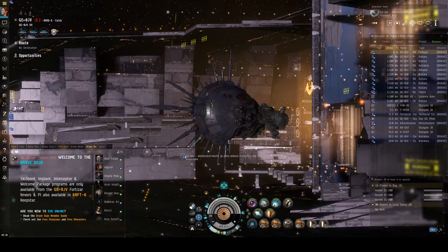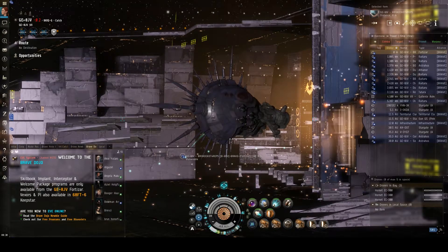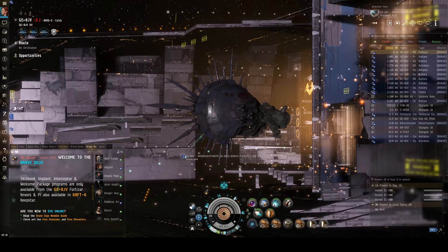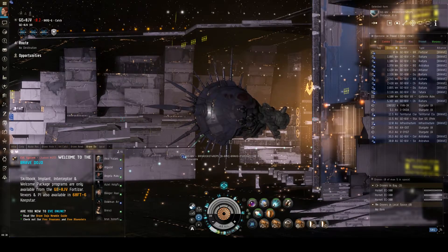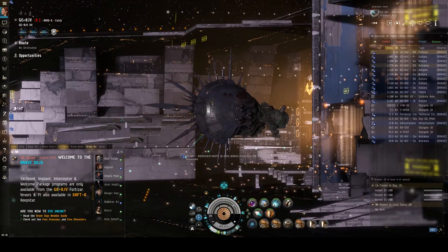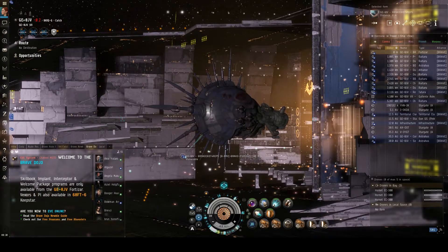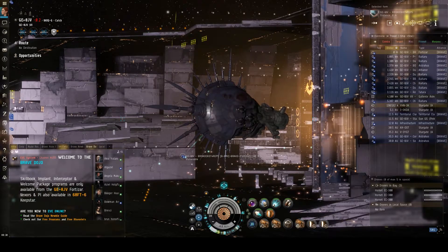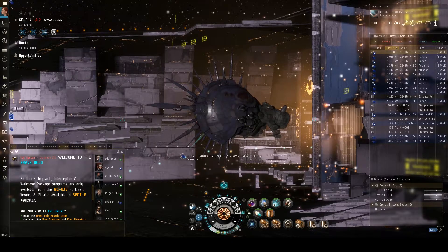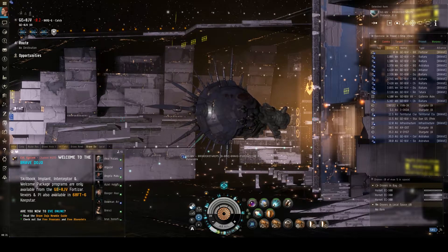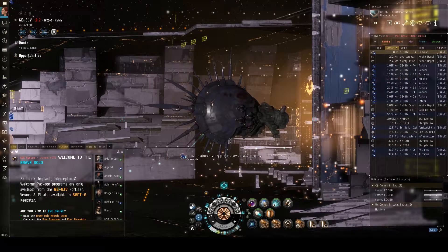To get started, the first tab is the one with the airplane symbol — this is your travel tab. This tab is primarily used for when you're in a crowded system and you're having trouble locating a specific celestial object, like a station or a stargate, that you need to warp to. You would use this tab, find the thing you want to warp to, warp to it, and then immediately bounce back to your default tab.